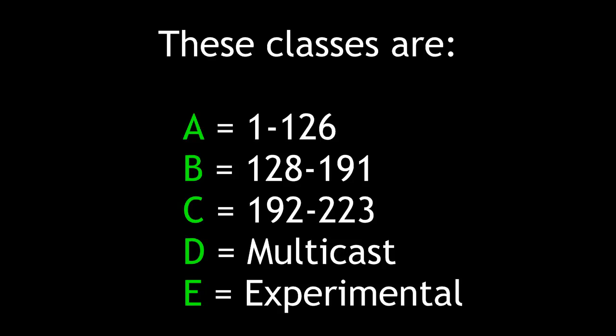These classes are A, 1-126, B, 128-191, C, 192-223, D, multicast, and E, experimental.